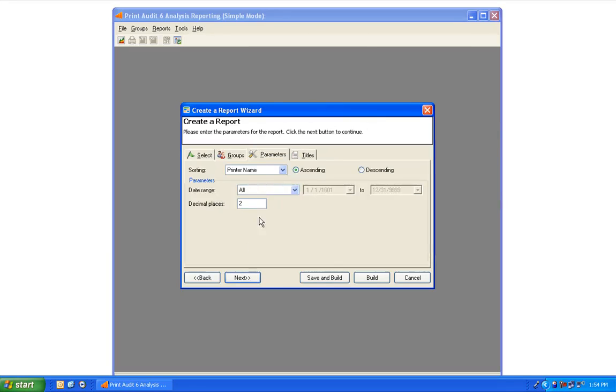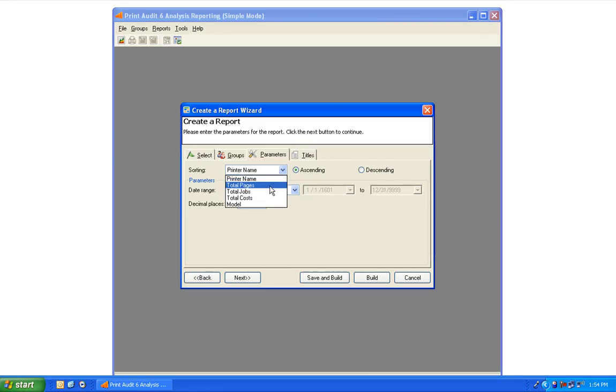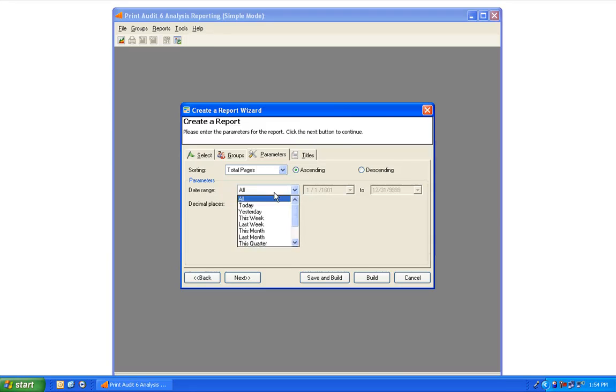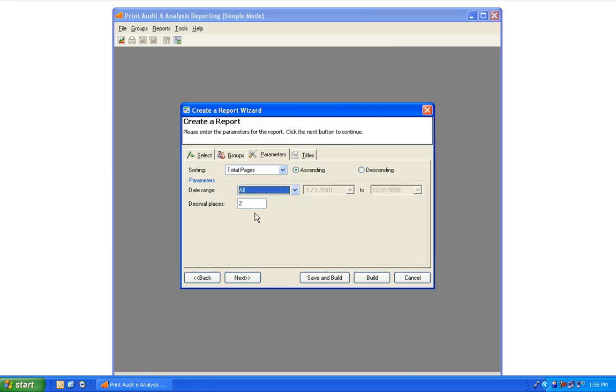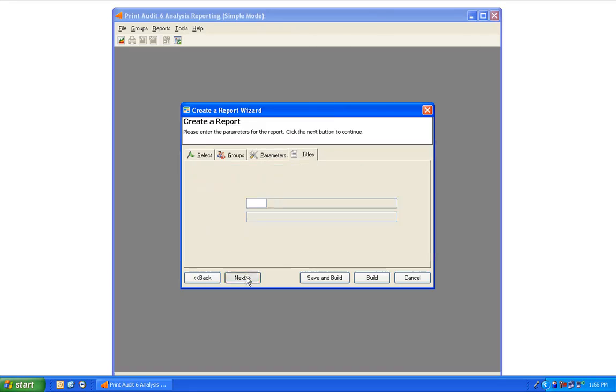In the Parameters tab, you may choose to sort your data by selecting one of the parameters in the Sorting drop-down box. Then you may select your date range, and also change the number of decimal places used in costs that are displayed in the report. Once you've configured your parameters, select Next to go to the next tab.